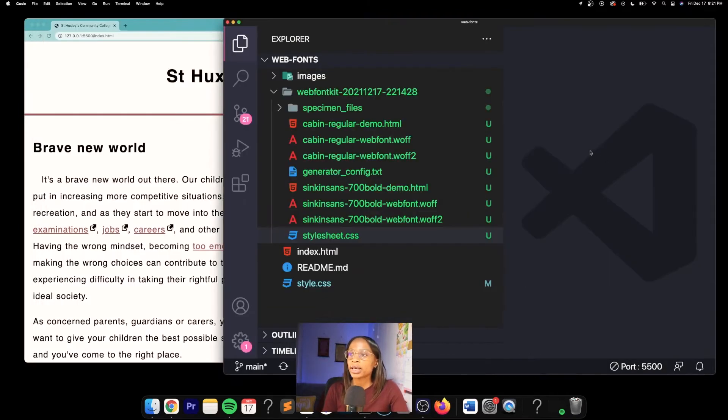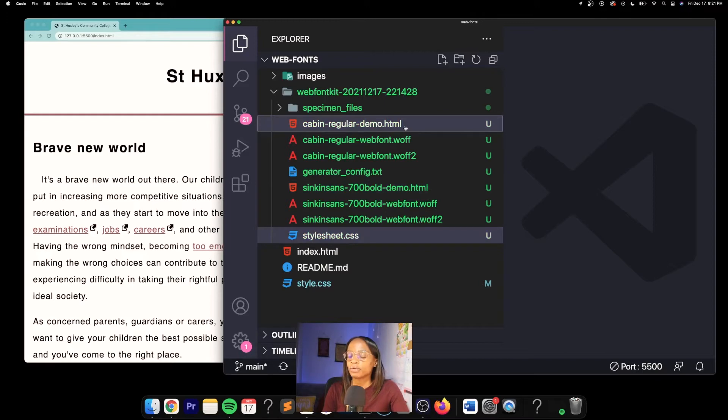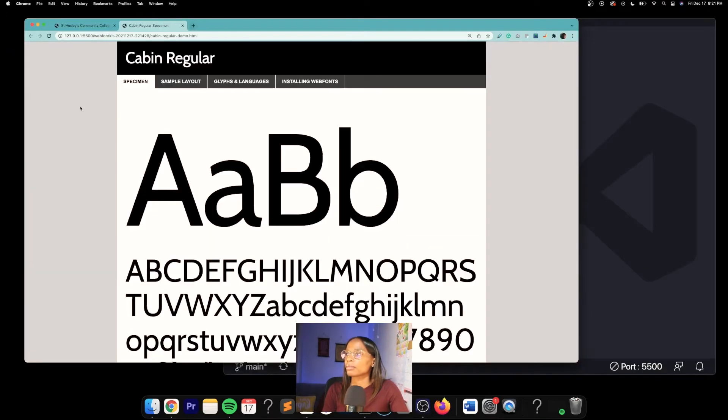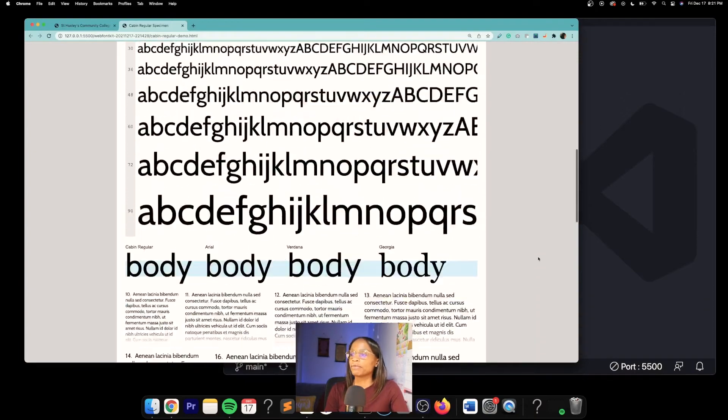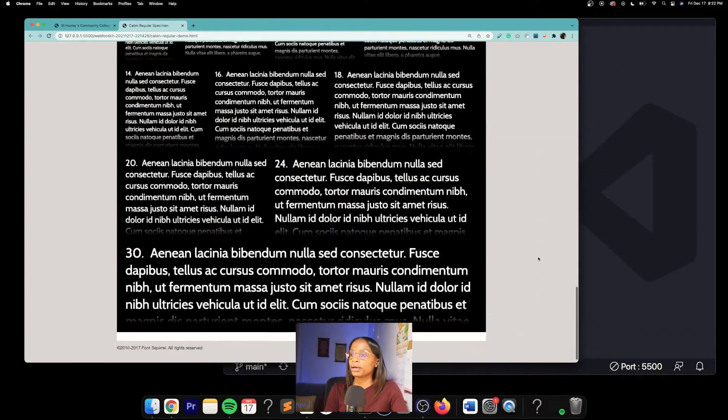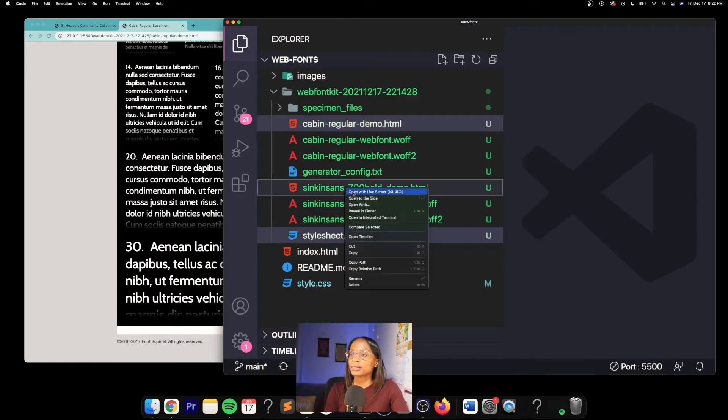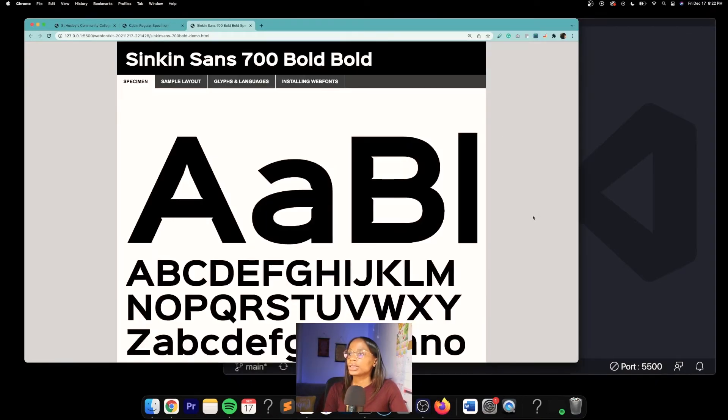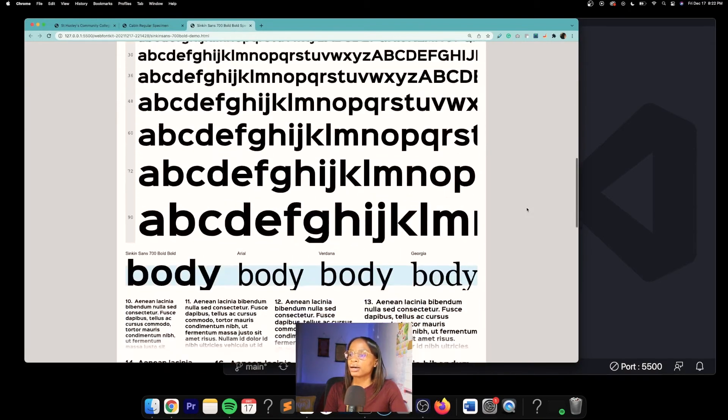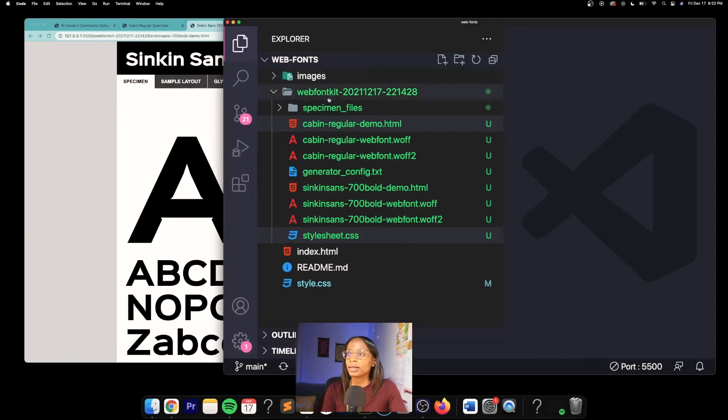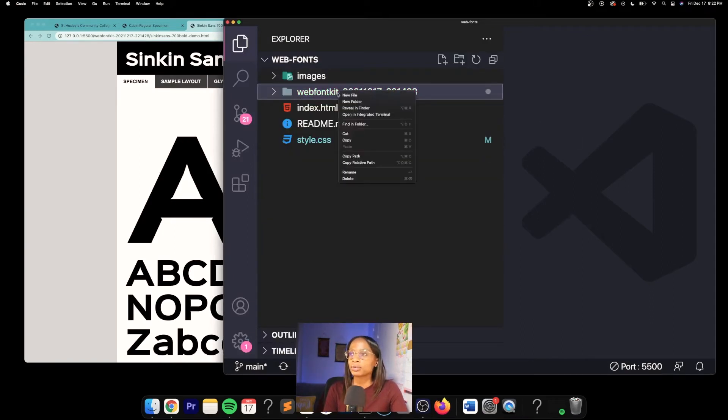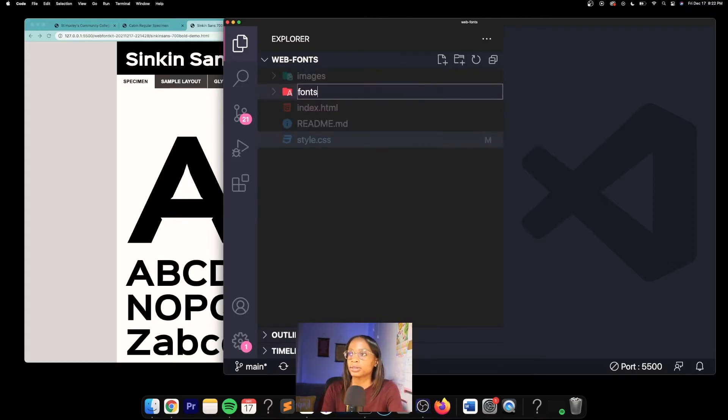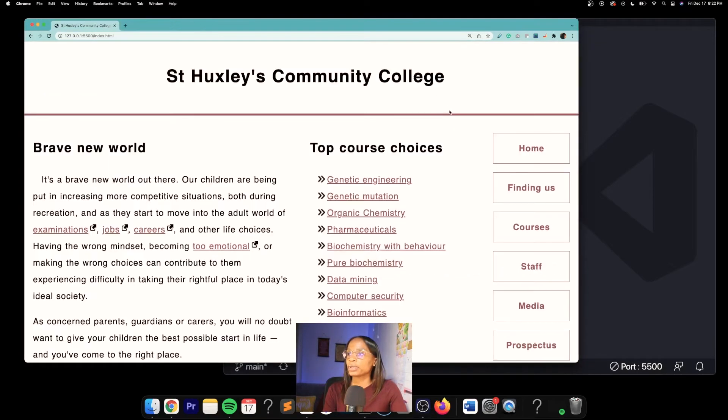The demos that you see here are a cool way to preview the fonts. If I go to one of the demos here, you can see the Cabin regular font in various sizes and paragraphs, and same thing with Cinque Sans. It's probably best to rename the directory something simple like 'fonts', so I'm going to name it fonts.